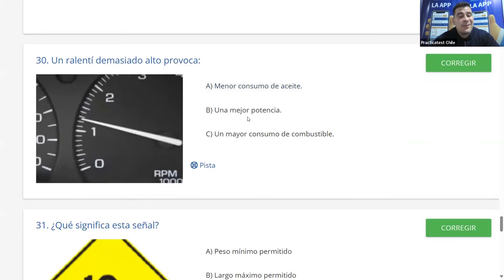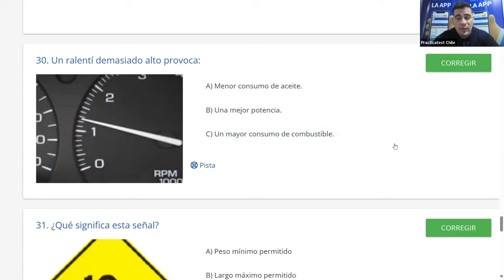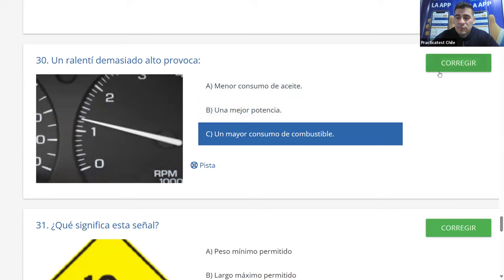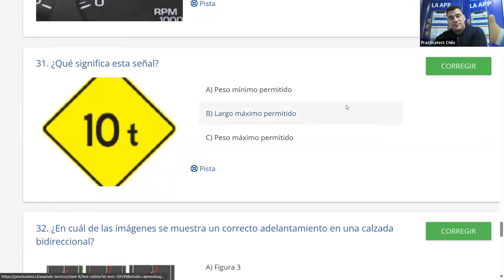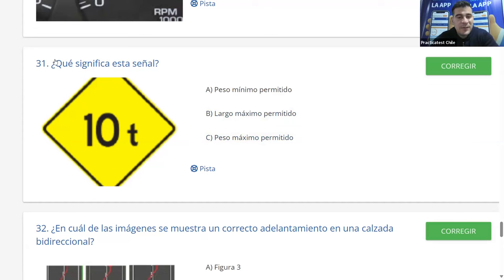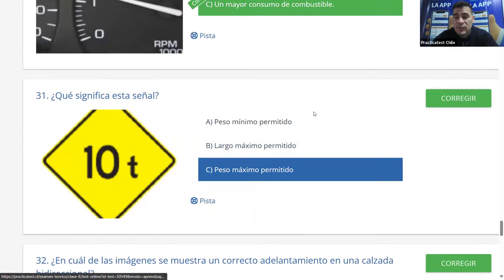Pregunta 30: un ralentí demasiado alto provoca un mayor consumo de combustible. Es correcto. Pregunta 31: ¿qué significa esta señal de 10T? A: peso mínimo permitido. B: largo máximo permitido. C: peso máximo permitido. No se trata de largo sino de peso. Si fuera peso mínimo, ningún vehículo podría pasar. La señal indica peso máximo permitido de 10 toneladas, y es C.